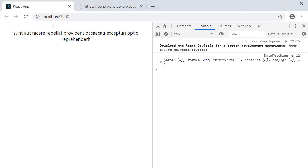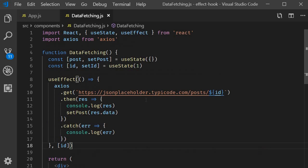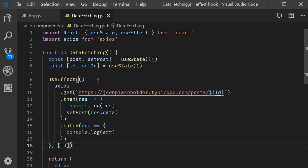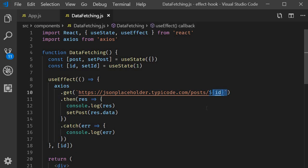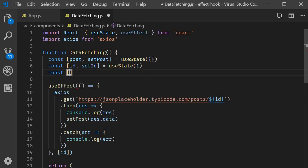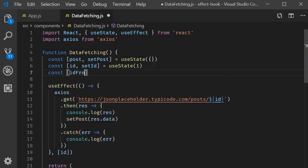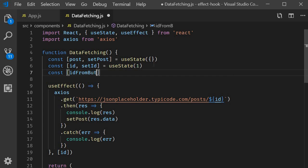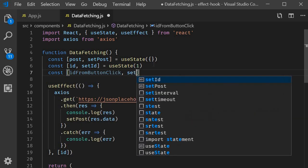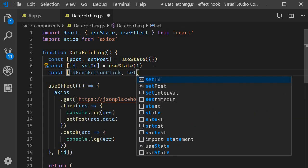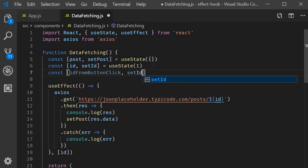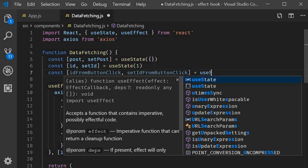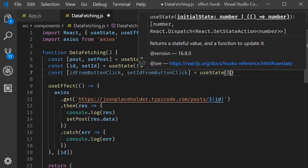The first thing you want is a state variable whose value will change only based on the button click. The only value we see changing here is the post ID. So let's create a new state variable. const id from button click set id from button click with the default value of 1.